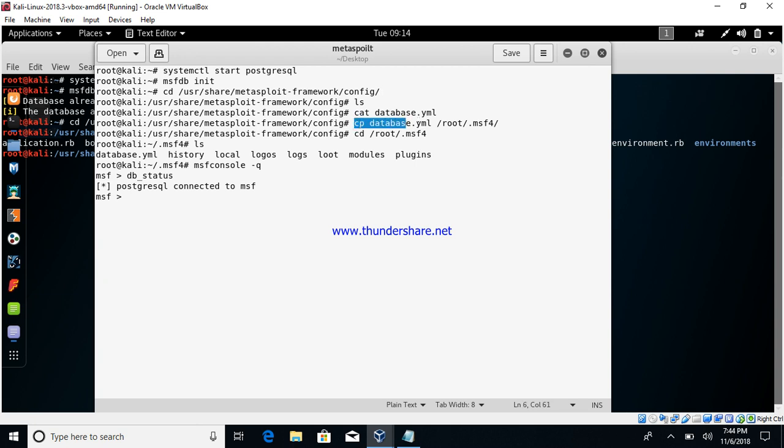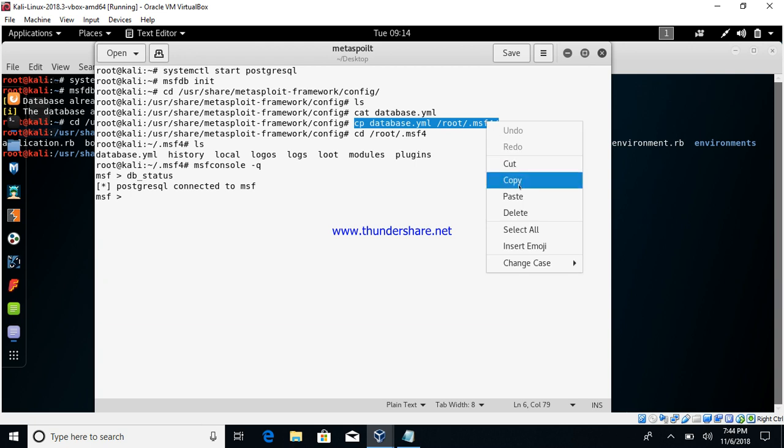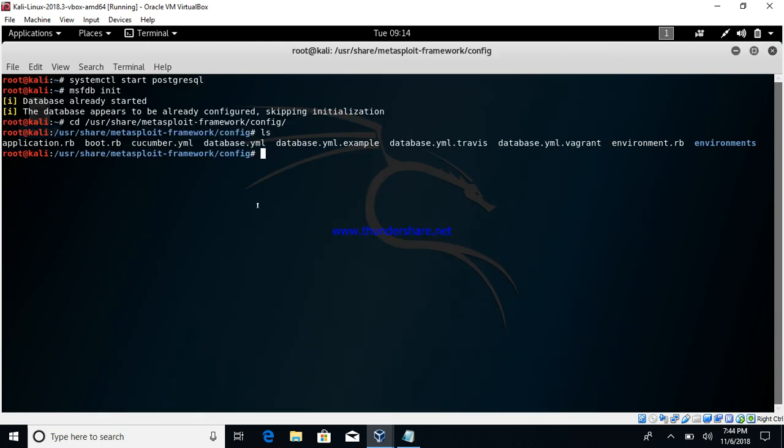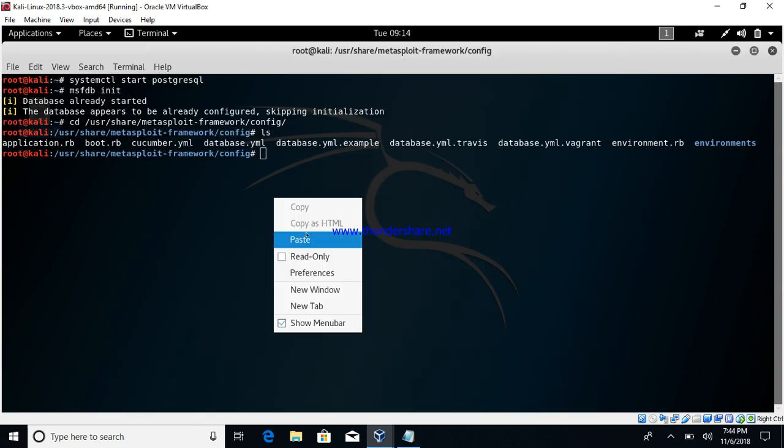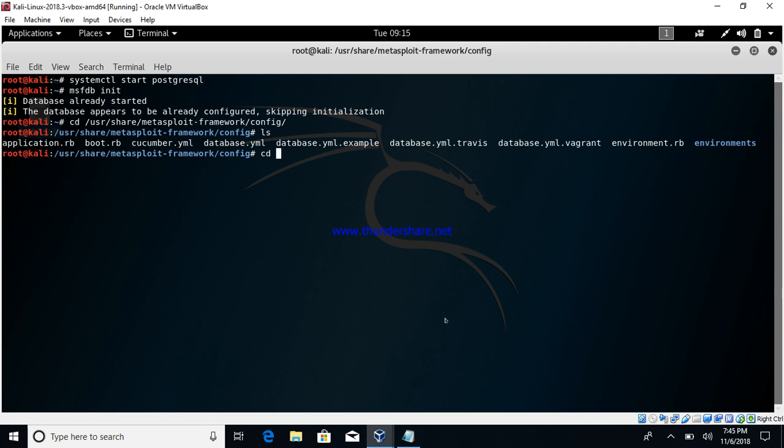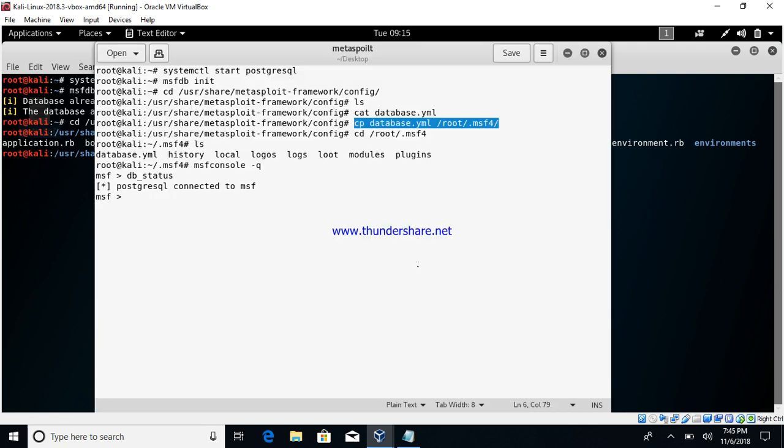In my case it is already there so I wouldn't be copying it again, but you have to do this. Post doing this, you can change to the library required folder and just make sure that the file is there.